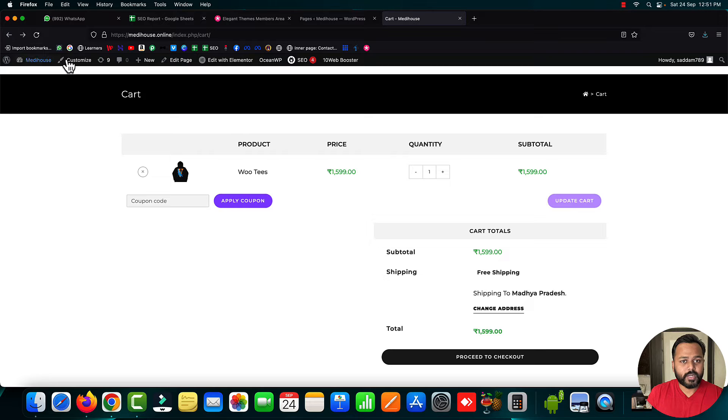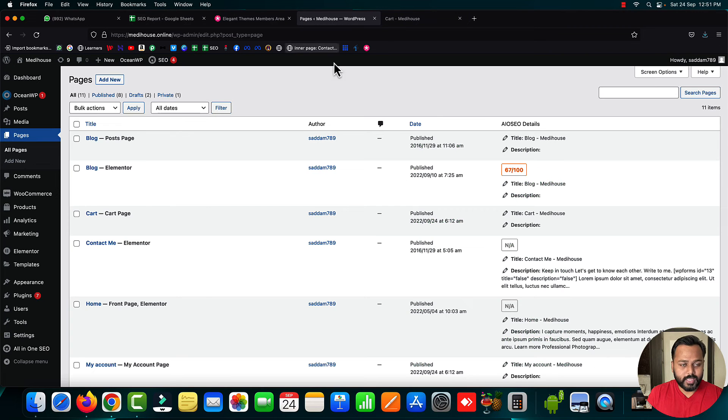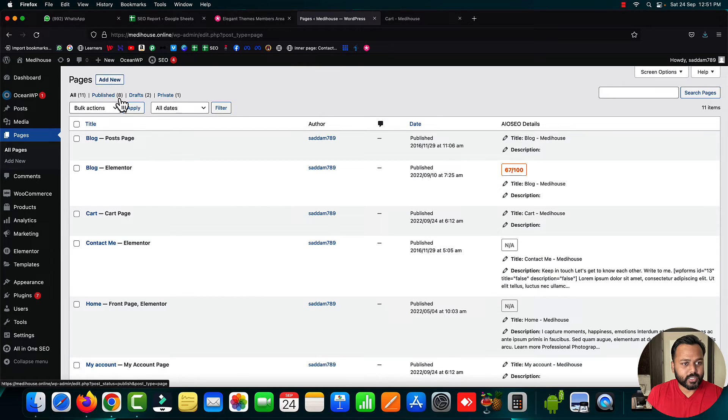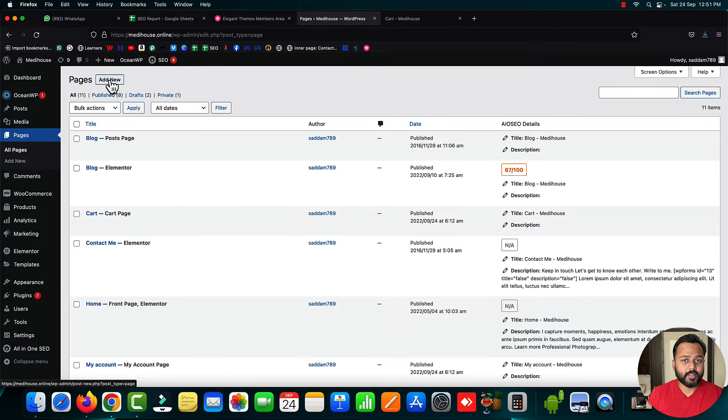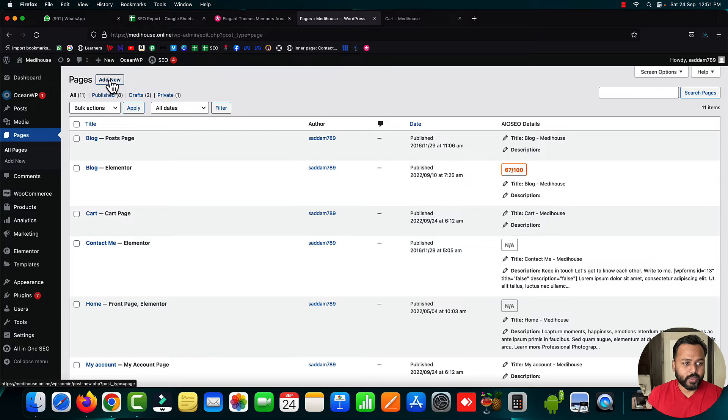Most students make a common mistake. They simply go to the pages section, click add new, and create a page named checkout. But this doesn't work. You need to do it the right way.